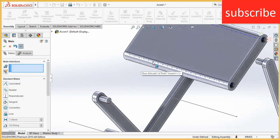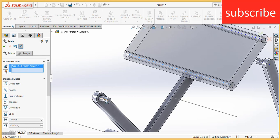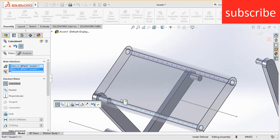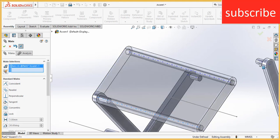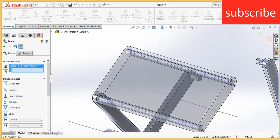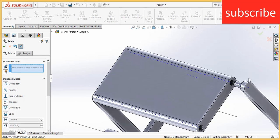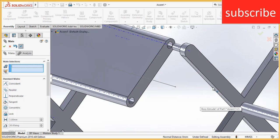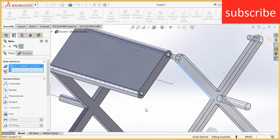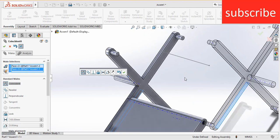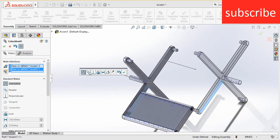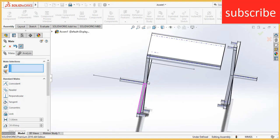Now select this line and this line. Select this line and this line. Now select this face and this face, make it parallel.